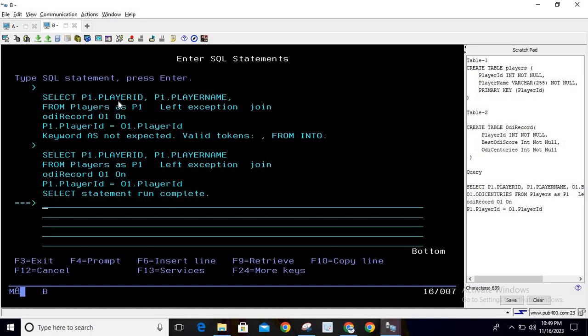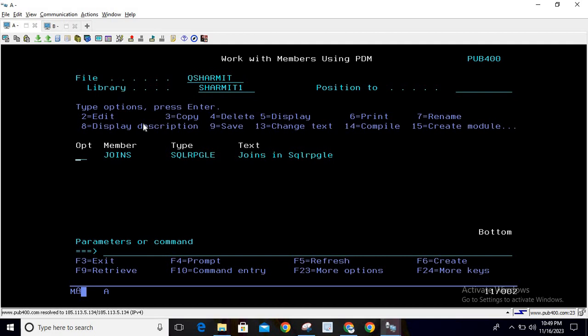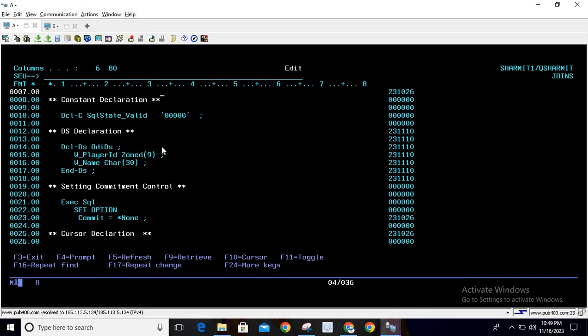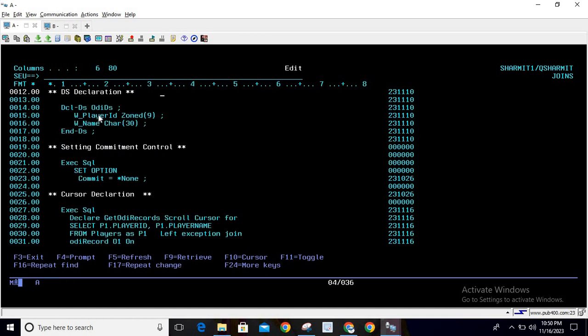Now, if you would like to use this inside an SQL RPG program, I will show you an example. First, we are declaring one constant called SQL_STATE_VALID. We will use this constant to verify the query, because whenever we execute any SQL statement in an SQL RPG program it returns an SQL status. If that SQL state is equal to five zeros, it means the query executed properly.